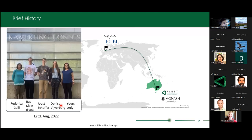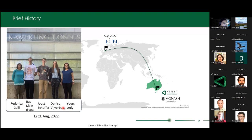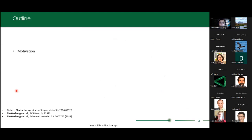Here are my group members. In the center, you can see three undergraduate students doing their undergraduate internships with me: Bas, Yoast, and Denise. On the left-hand side is Federica Ghali, a scientific technician who is helping me set up the lab, and we are also collaborating on many things.